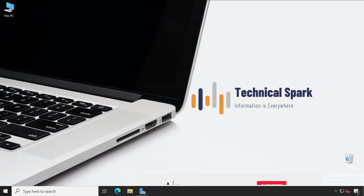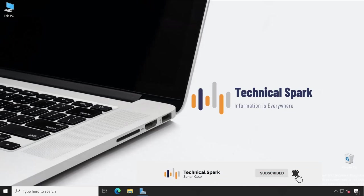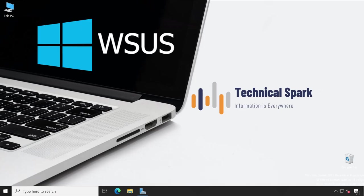Hey what's up guys, this is Sohan and you're watching Technical Spark. Friends, in today's video I'm going to demonstrate WSUS, which means Windows Server Update Service. This will be a very detailed video and after this you will be able to independently install WSUS service on your Windows server step by step.